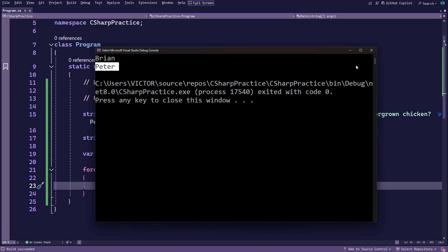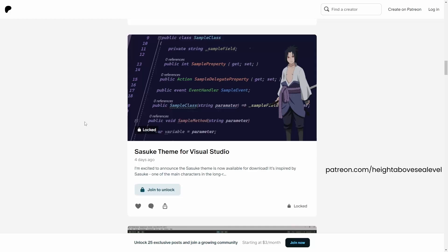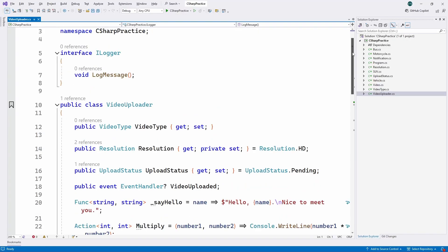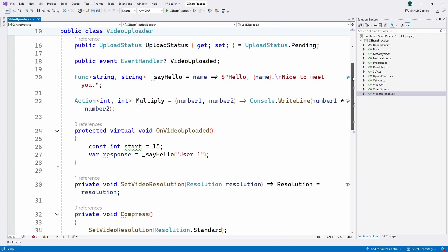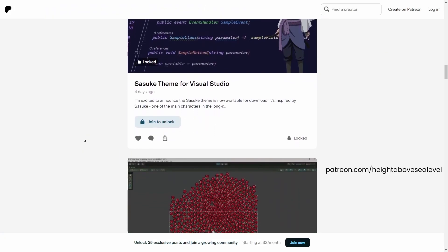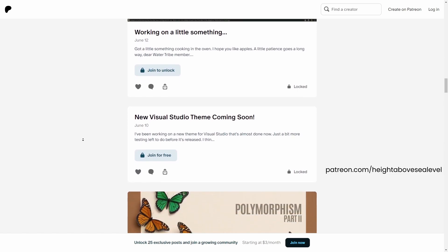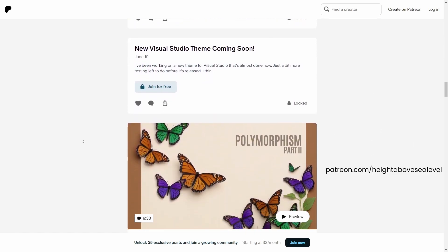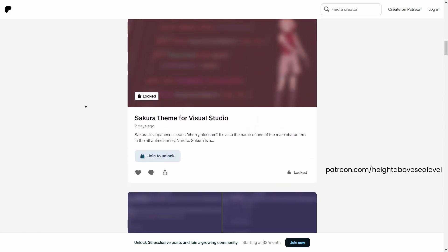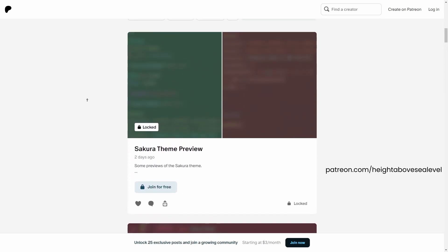But speaking of matches, if you'd like matching Visual Studio themes, you can get the one I'm using over on patreon.com/hightoabovesealevel. It's an improvement from the default theme and is not only refreshing to look at but has better syntax highlighting. This custom Sasuke theme is made by yours truly and comes bundled with other benefits such as advanced C# lessons, Visual Studio tips and tricks, and more. Thank you to all of you who do become patrons and support the channel.